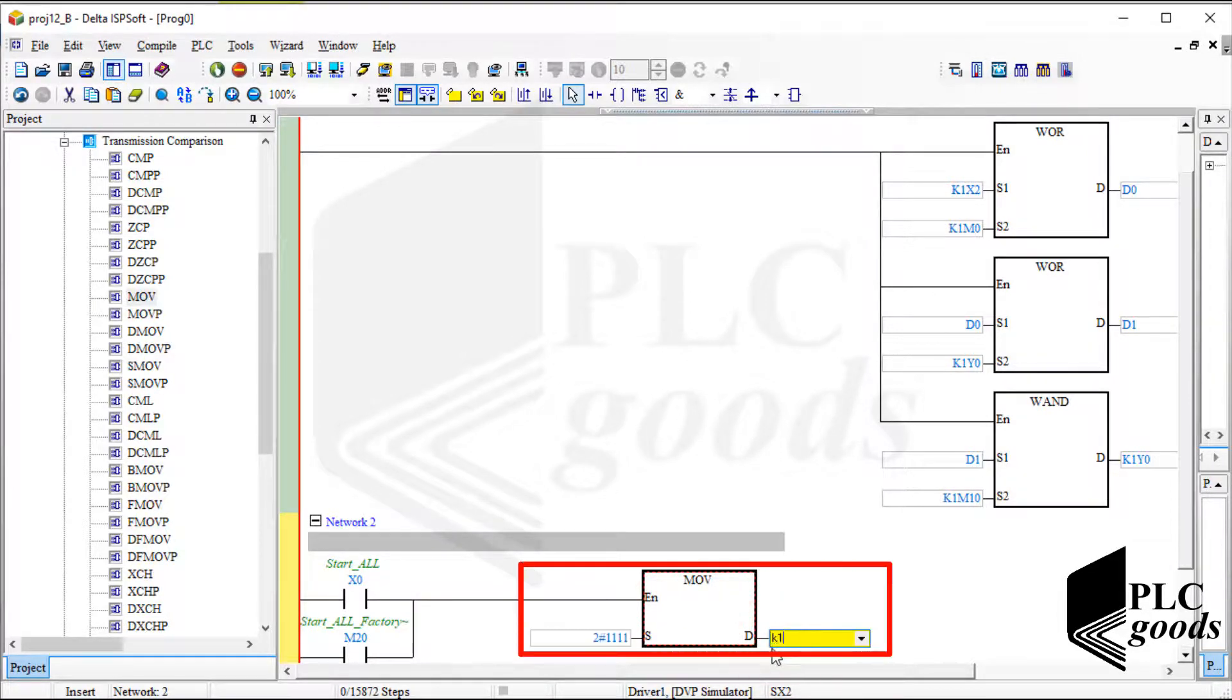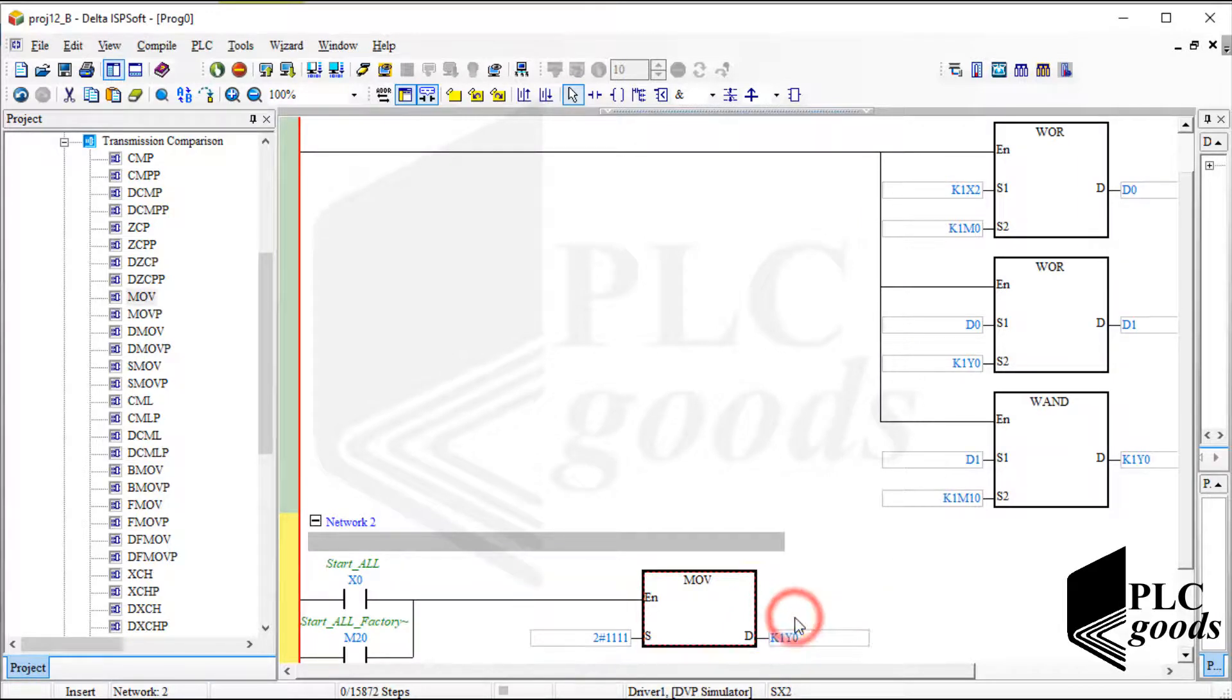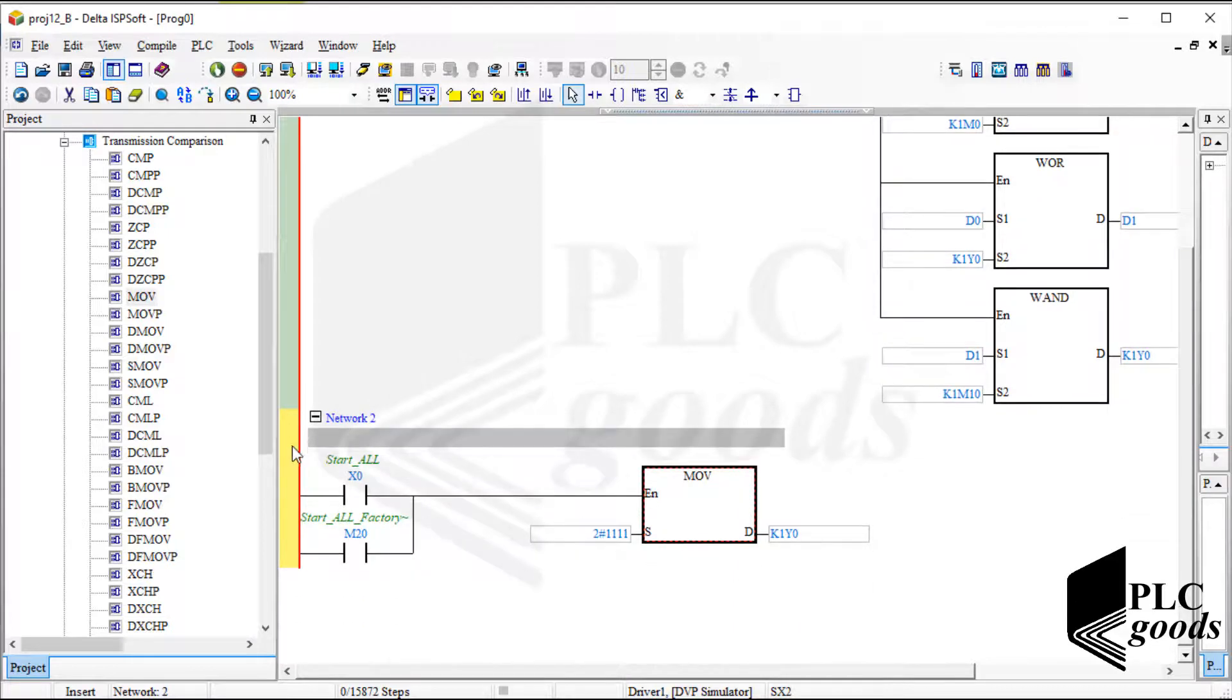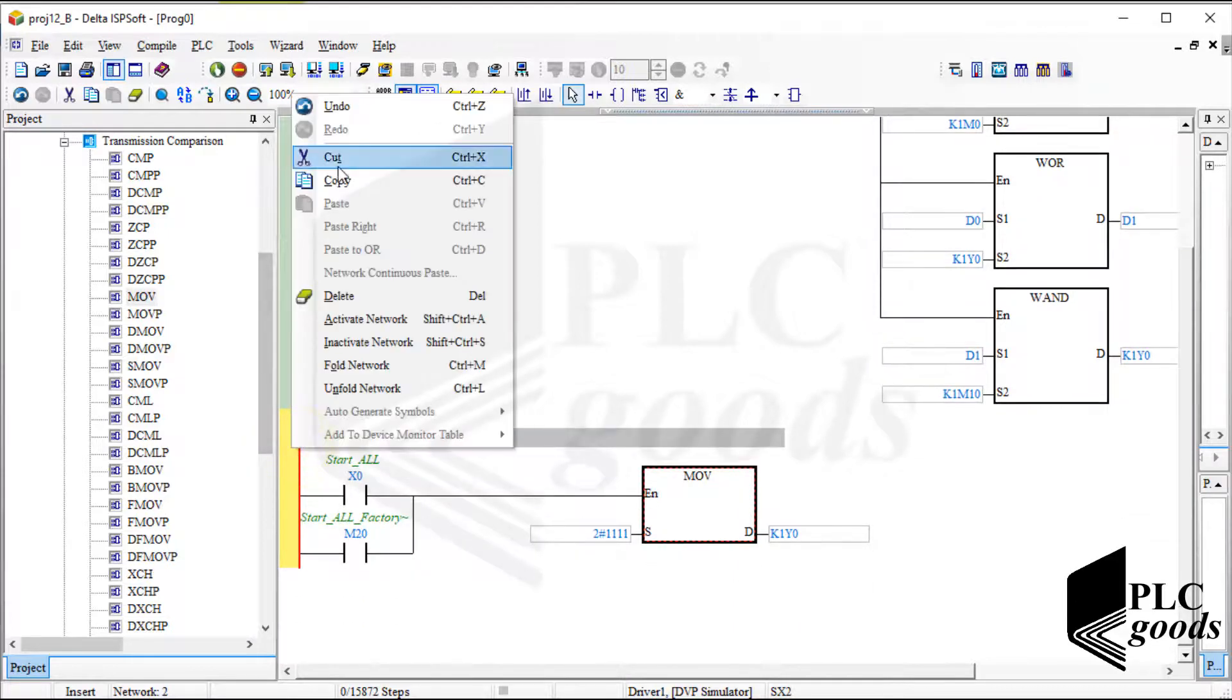This move instruction turns on all belt conveyors. Similarly, let's write a program to turn off all conveyors.